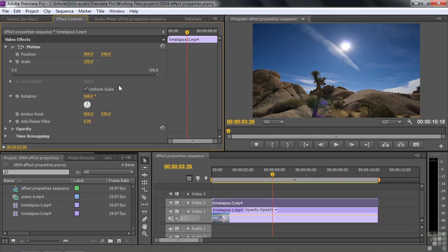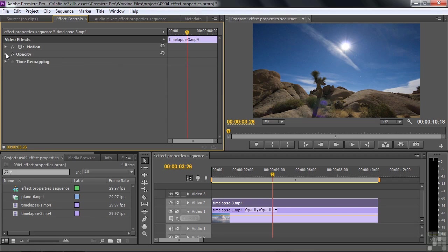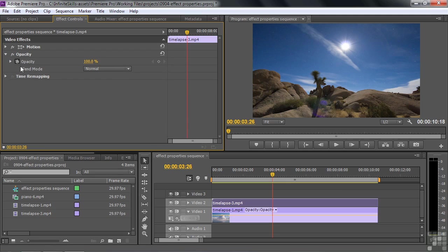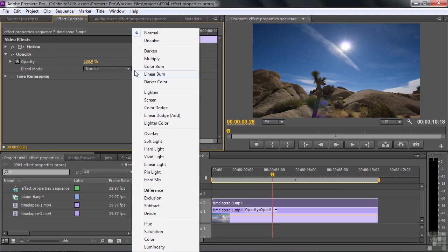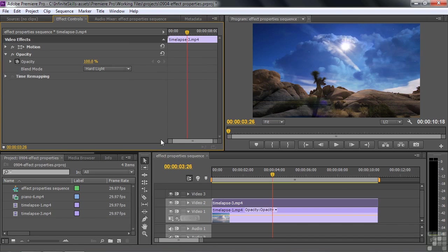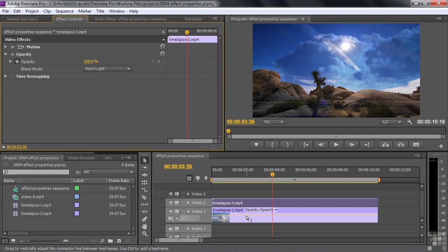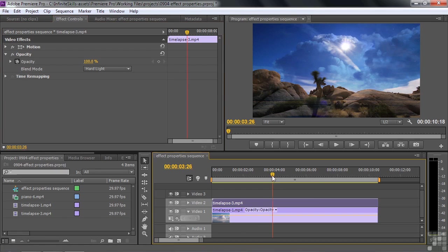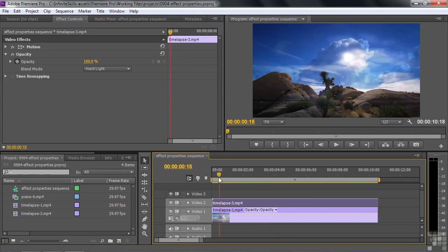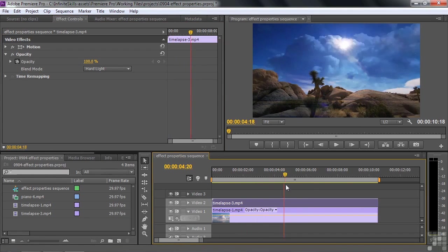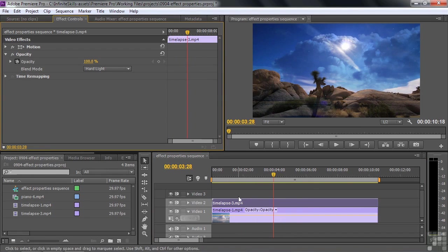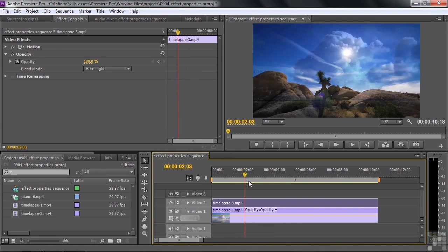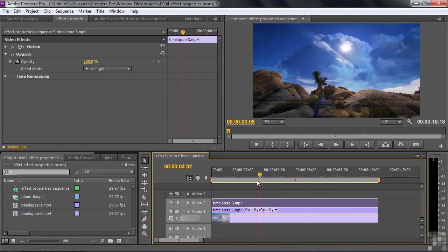Some effects have dropdown lists. Let me close motion here for a second. Go to opacity. Here's a dropdown list for the blending mode. Click on that. These are the various things you can select. Let's go to hard light. Now what we're doing here is we're blending this clip on top with a clip below it. Let's see how that looks. Pretty cool, huh? You just can't keyframe a blending mode. You select it and it lives for the duration of that clip.